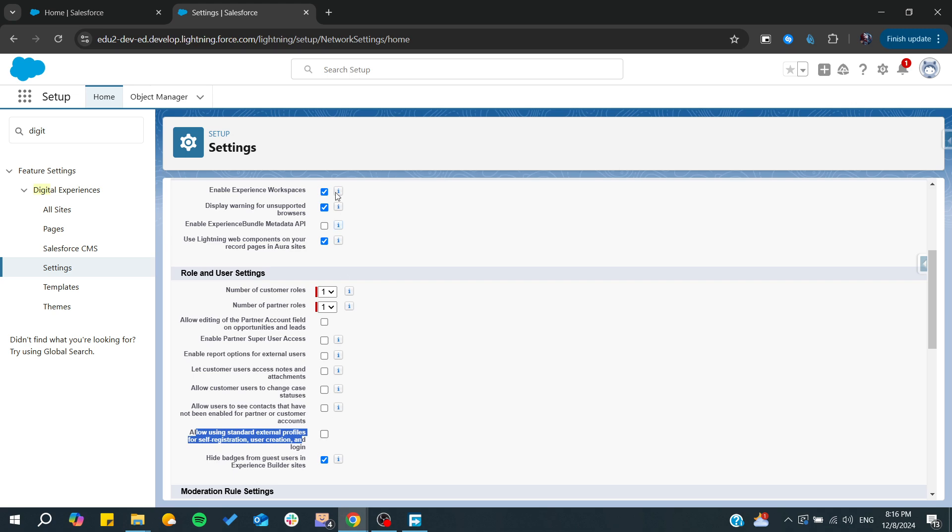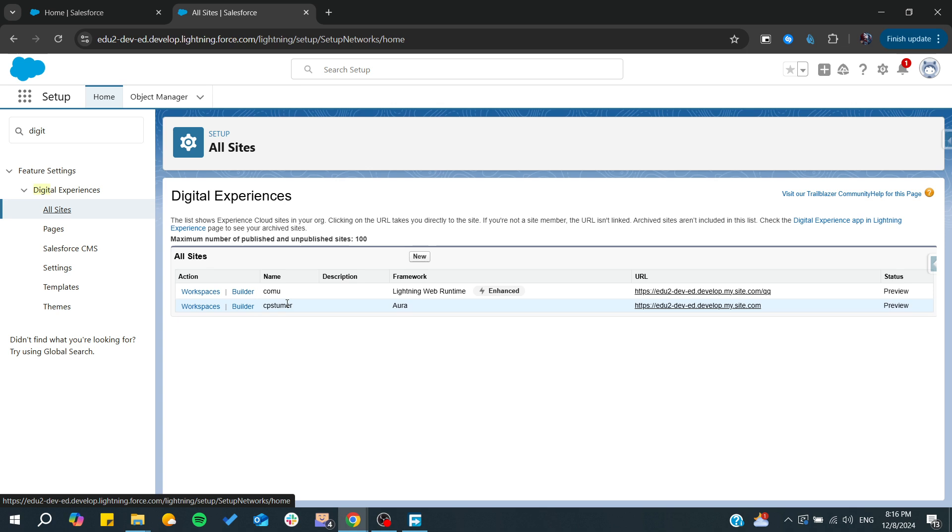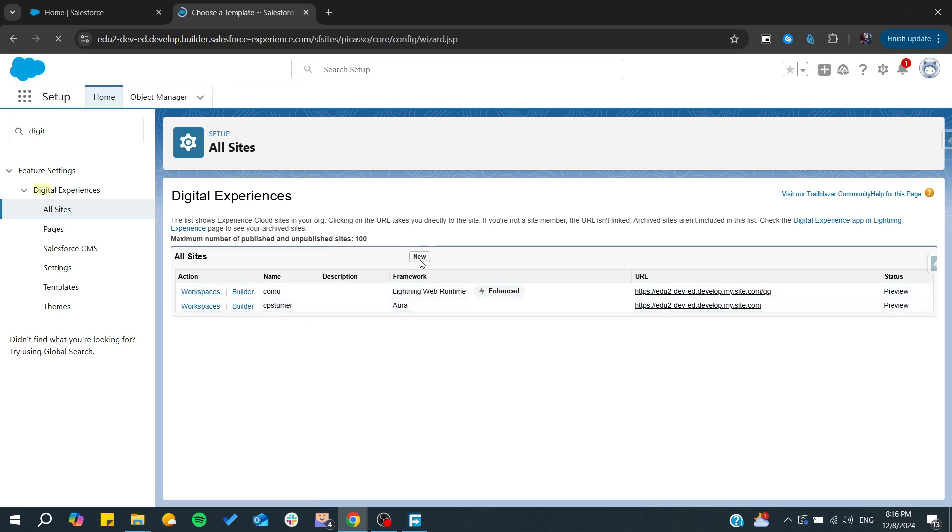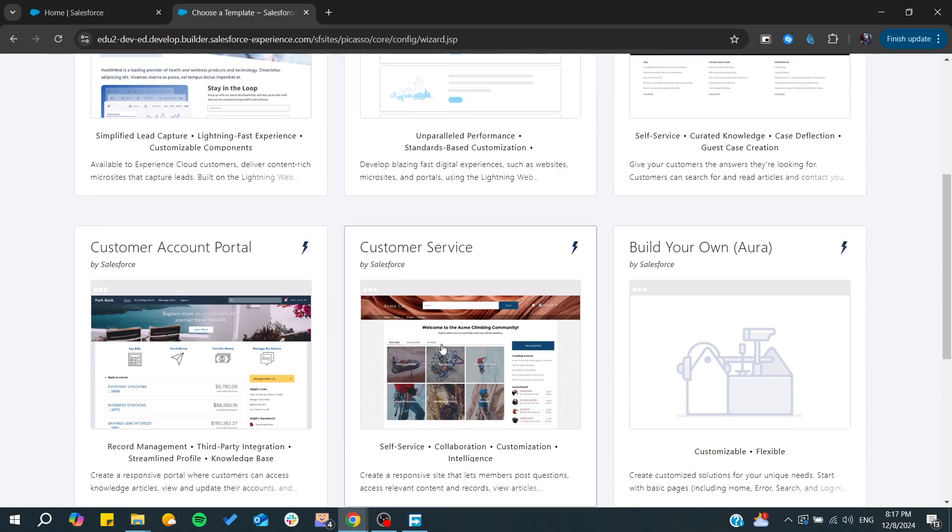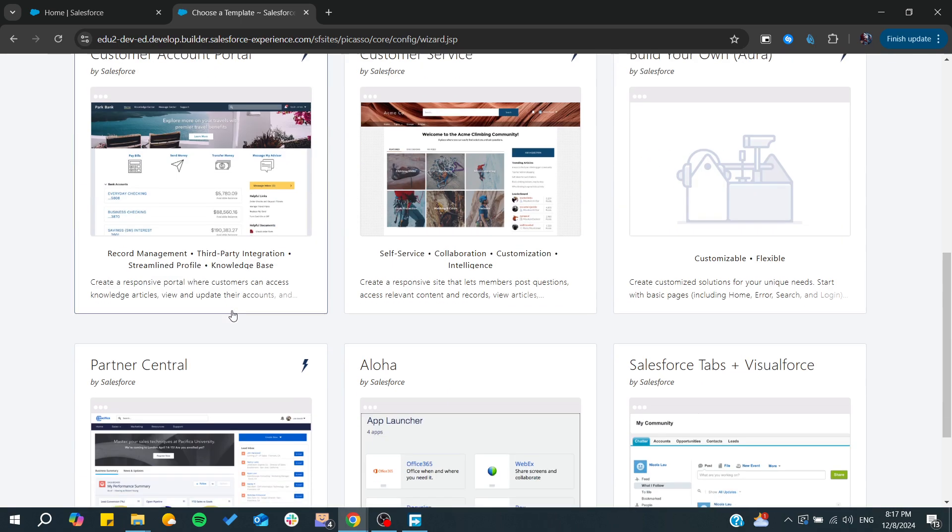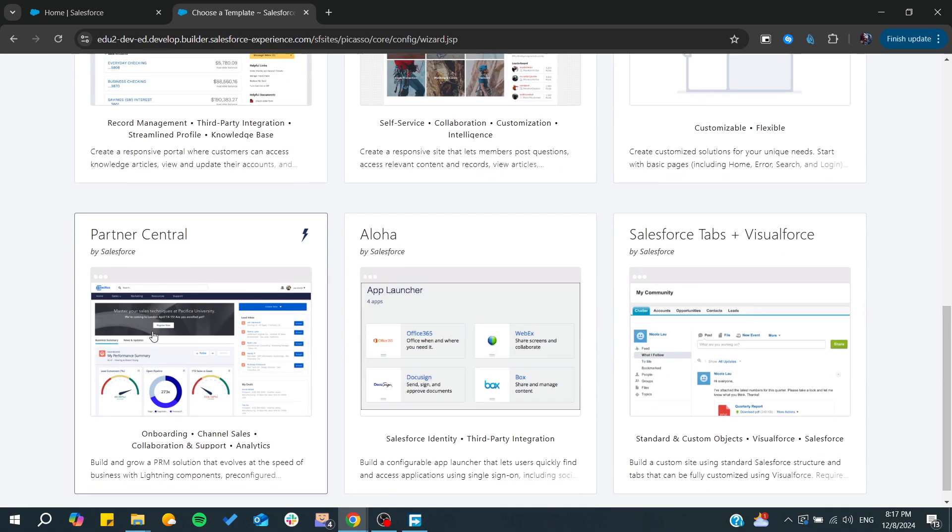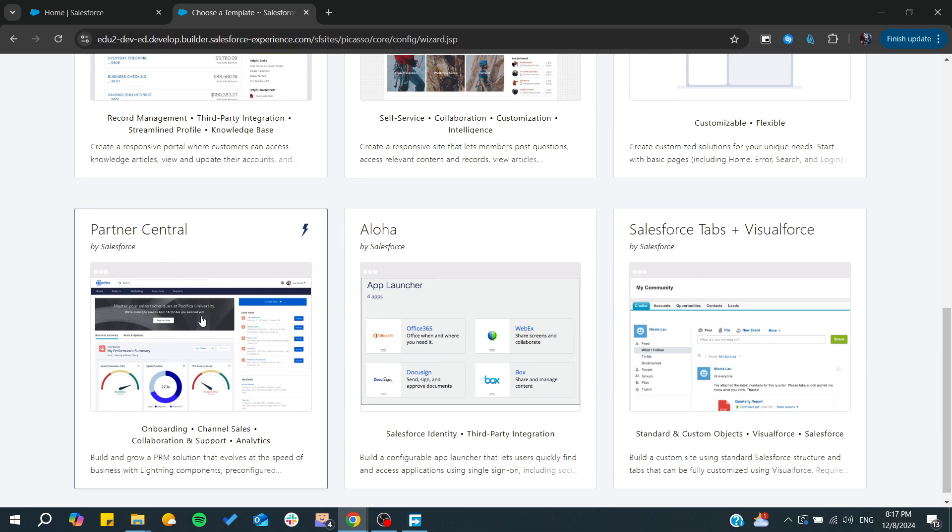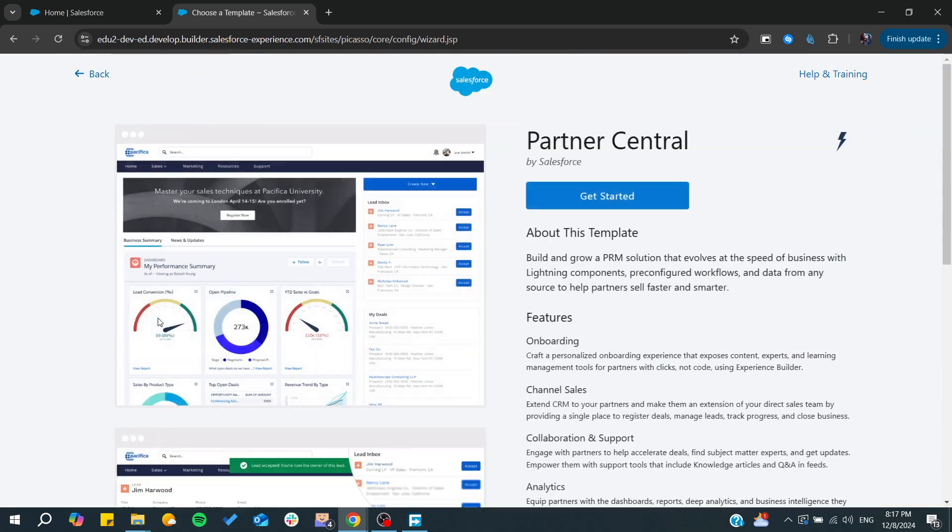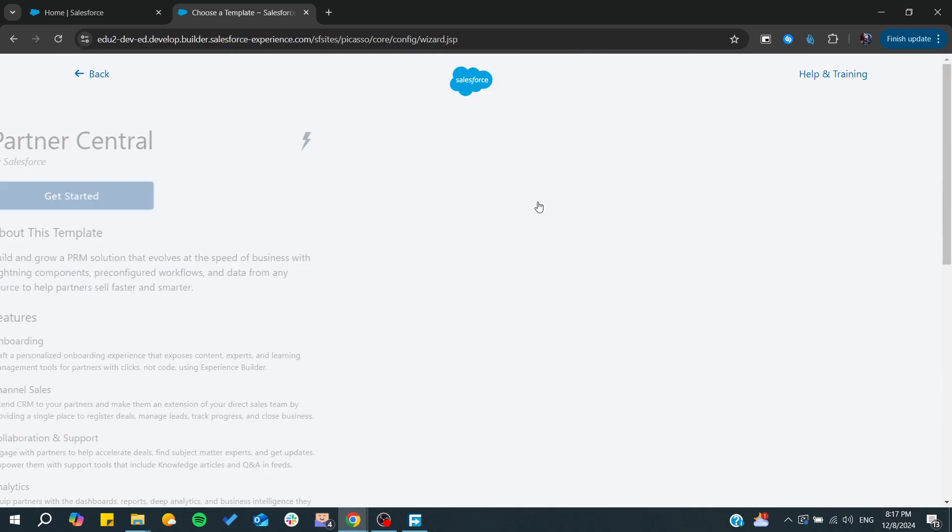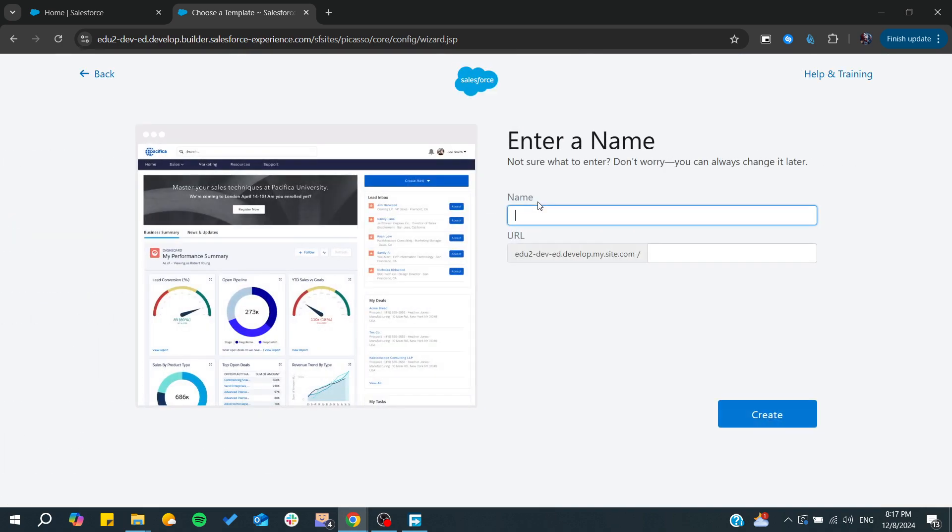After that you will need to go to All Sites. From there you will need to click on New and you will need to create a partner portal. You can find a Partner Central template here. You will need to click on it and click on Get Started.